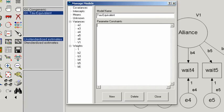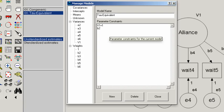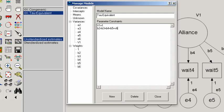Again, in the tau equivalent model, we will fix the variance of the latent variable to one. Remember, in the tau equivalent model, all the factor loadings are constrained to be equal, but the residual variances or error variances are allowed to be freely estimated. In order to set the factor loadings equal, we refer to each of the labeled factor loadings. Since we called them B2 through B6, we'll say B2 equals B3 equals B4 equals B5 equals B6.